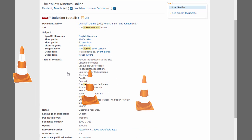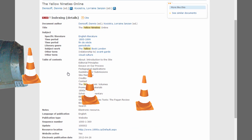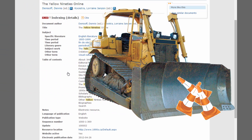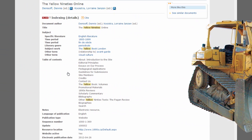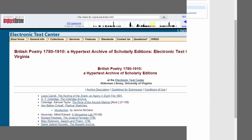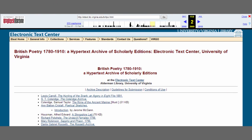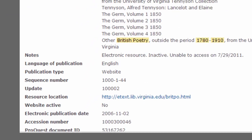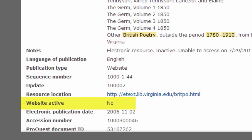Remember, because websites can change or be updated without notice, content may have been added to or deleted from a site since it was indexed. Some websites even get taken down from the web. In this case, the MLA Bibliography changes the website activity status below the URL to No.